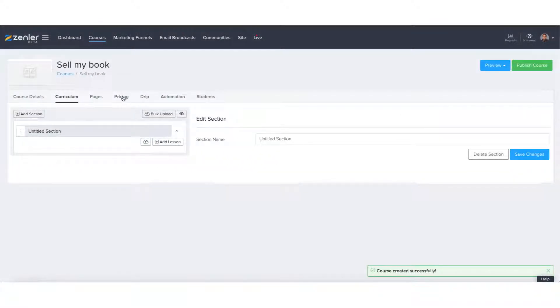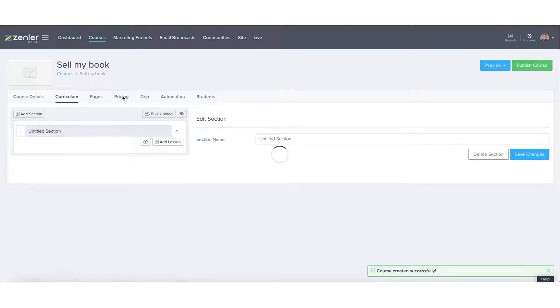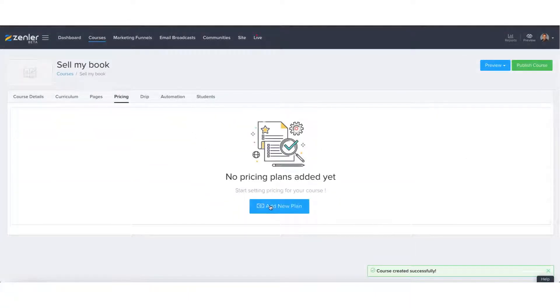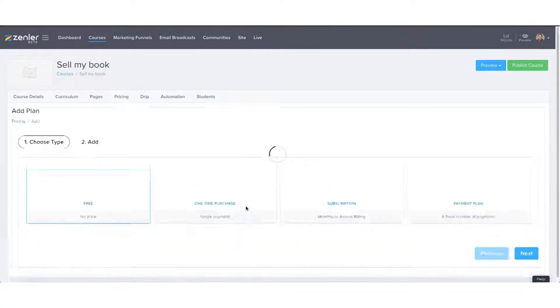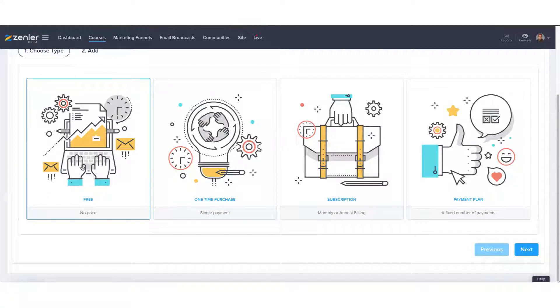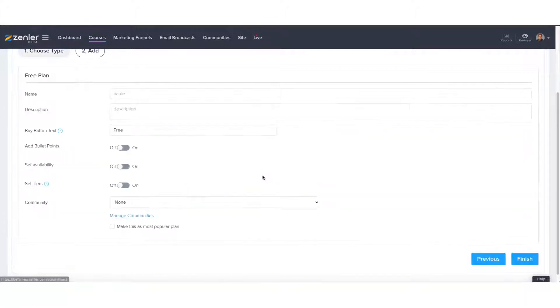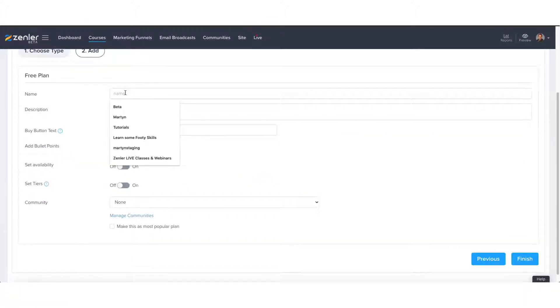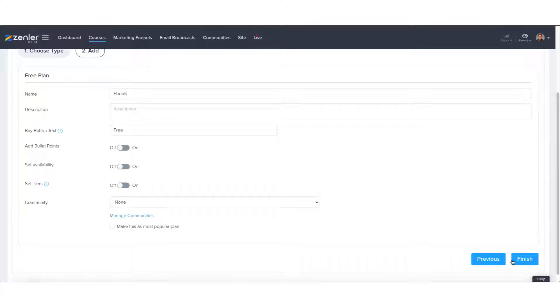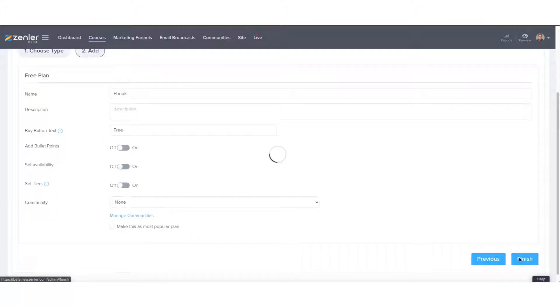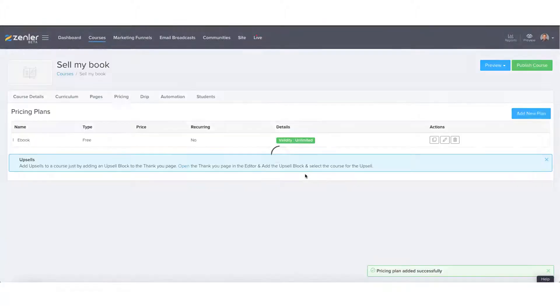Perfect. So straight away, we need to add a pricing plan to it. Again for the concept, I'm going to keep it really simple and just provide a free payment plan. I'm going to name it ebook and press finish.